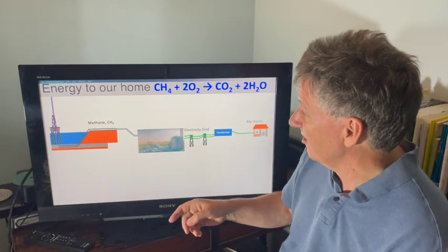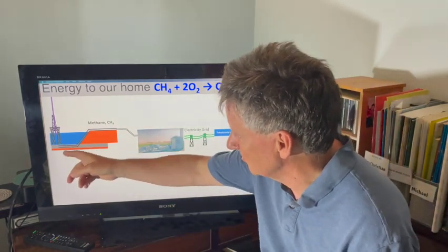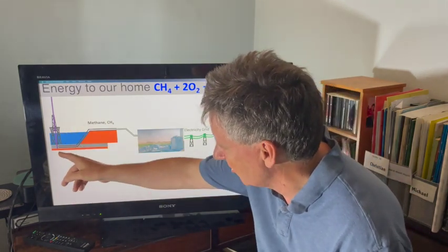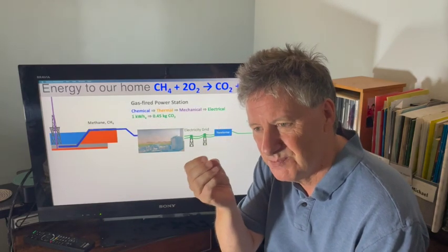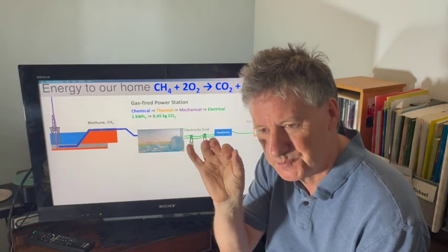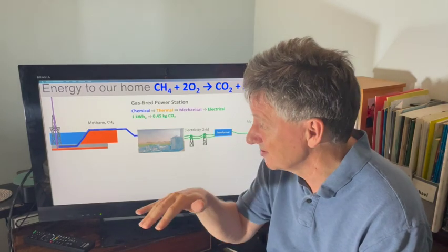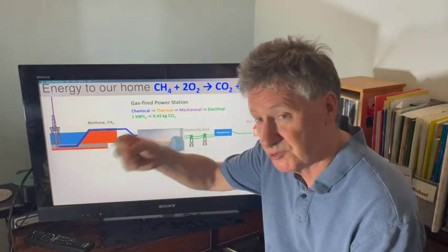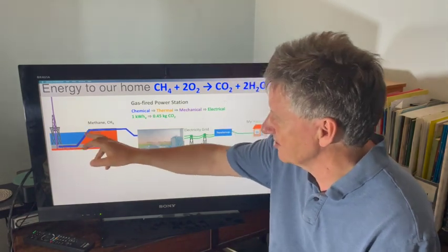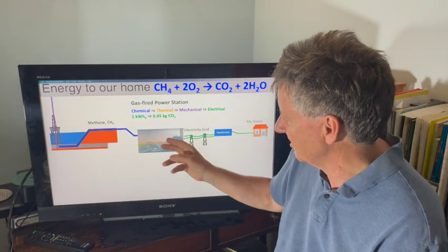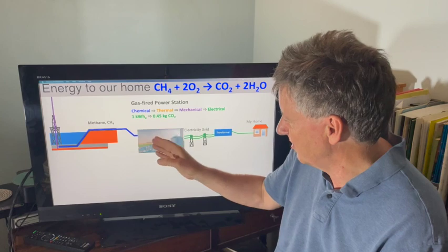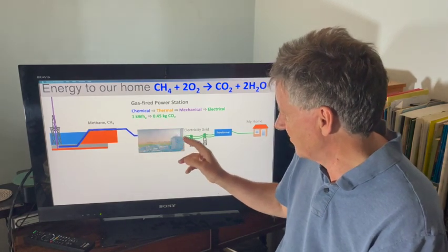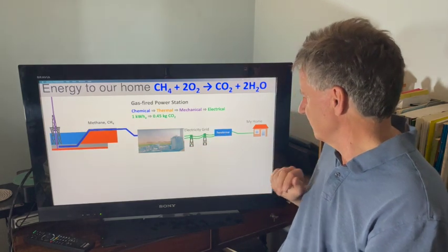So how do we get energy in our homes? We go out into the North Sea, for example, and drill down into rocks where there are tiny bubbles of methane trapped in the interstices of the rock. The methane bubbles out, flows along pipes, gets cleaned up, and typically goes to an electrical power plant where it's burned with about 50% efficiency. That makes electricity that comes through a transformer into our home.